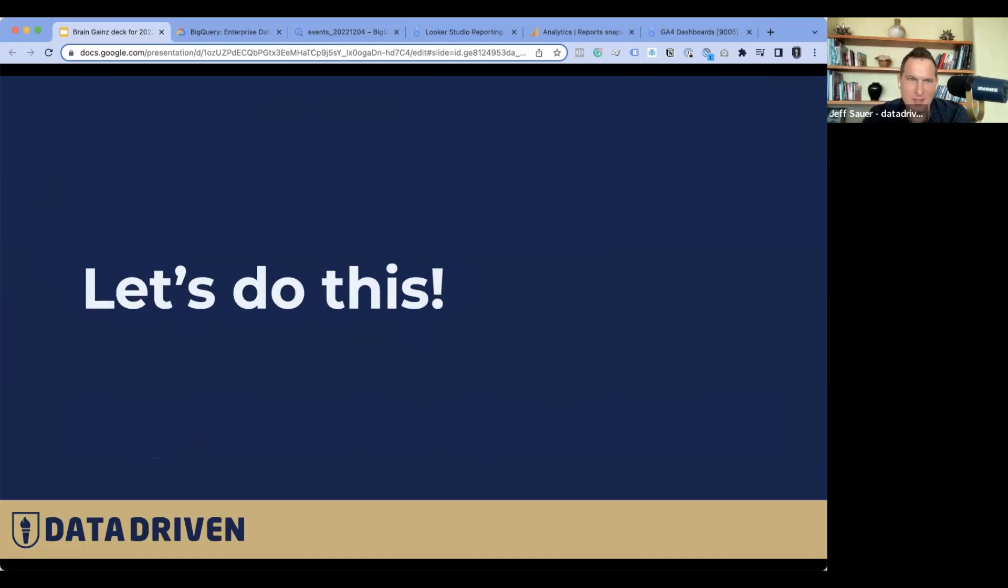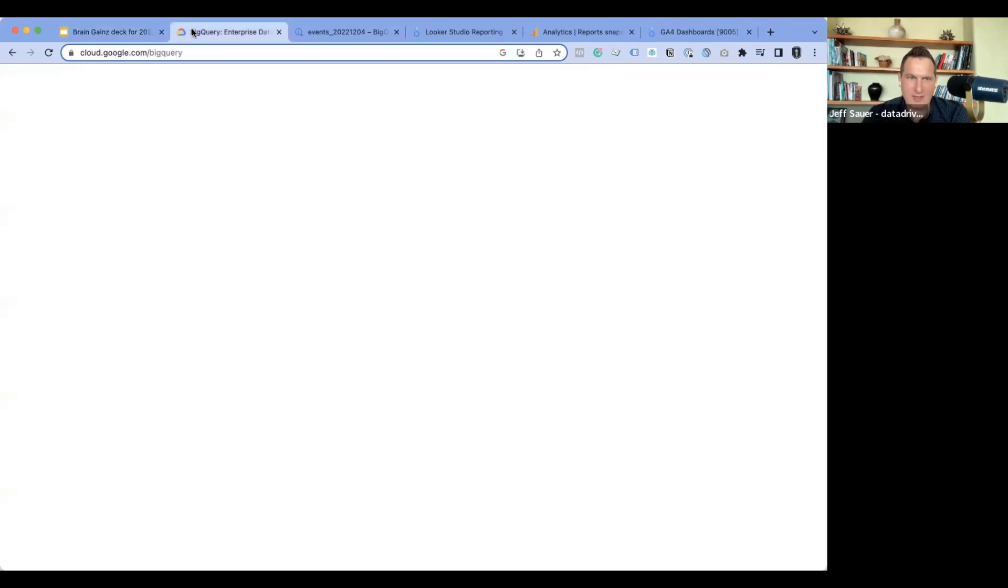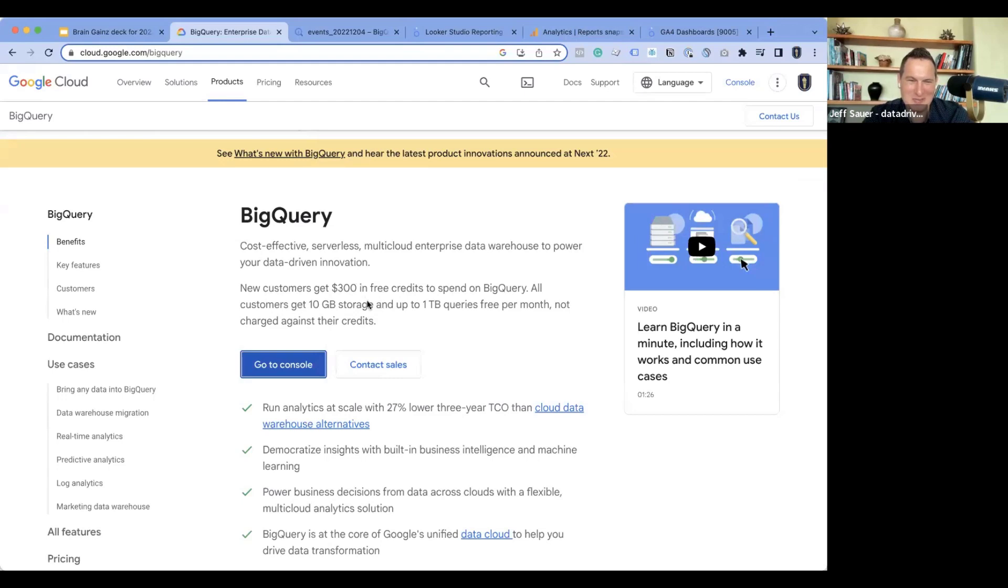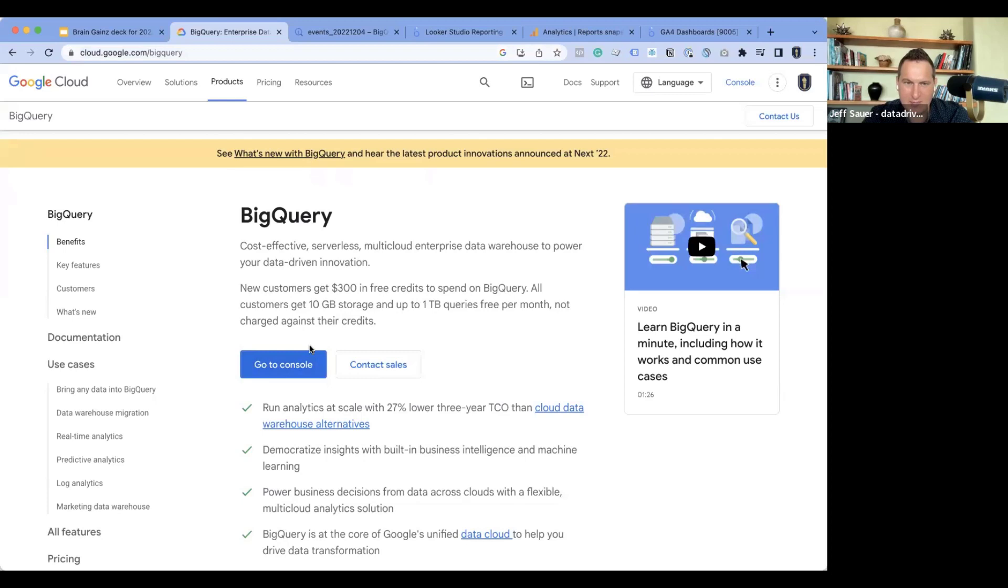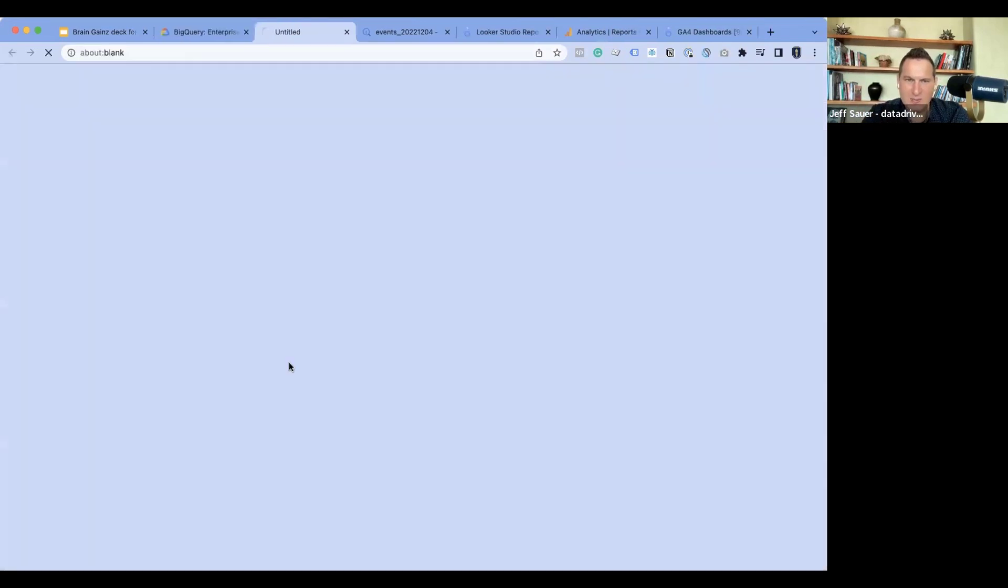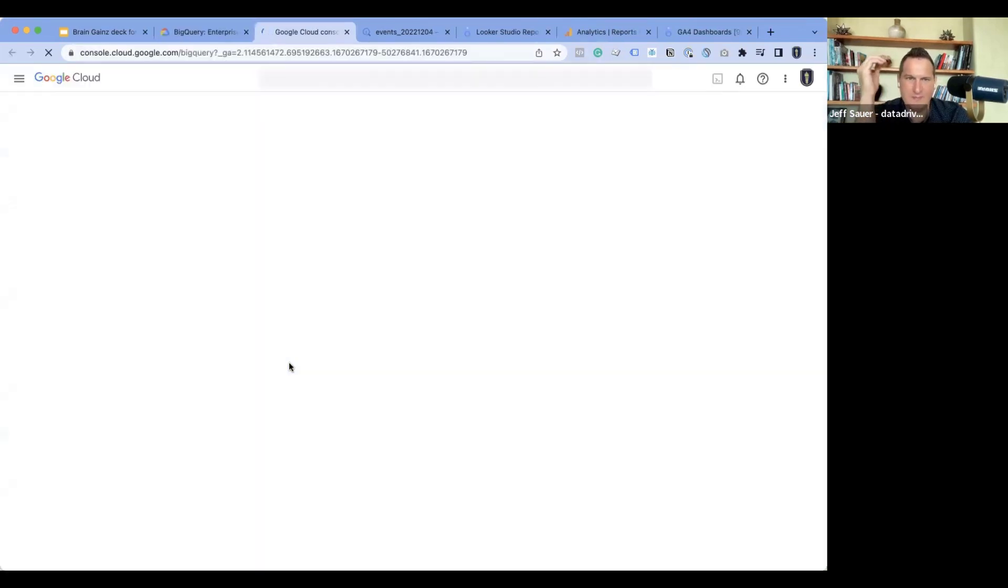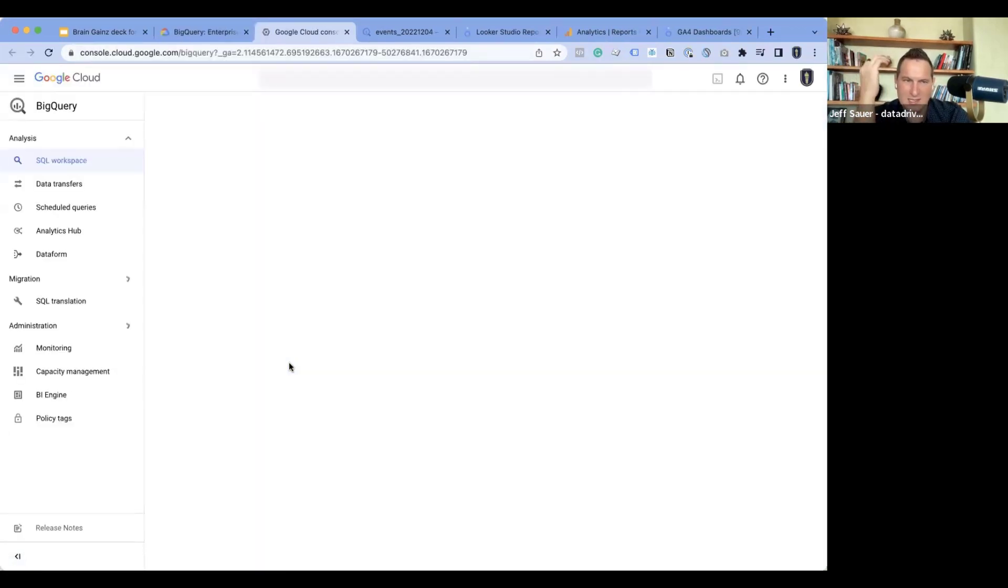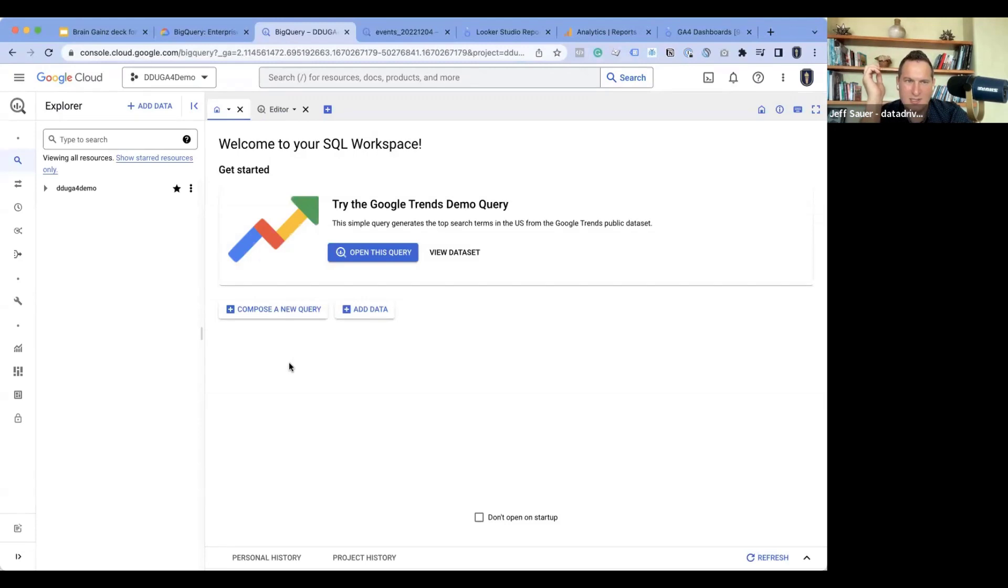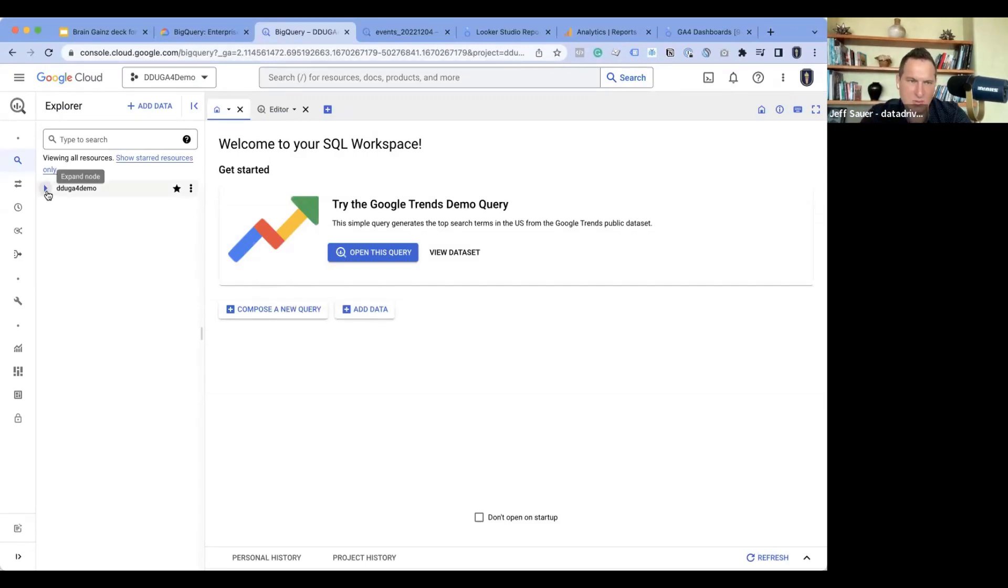So first of all, you got to find BigQuery. And this is harder than you think sometimes. So I'm at cloud.google.com/BigQuery. Now I have signed up for this thing. I'm going to show you how I connected it with GA4 a little bit, just to show you that the connection exists. But if I go to my console, this is what I see.